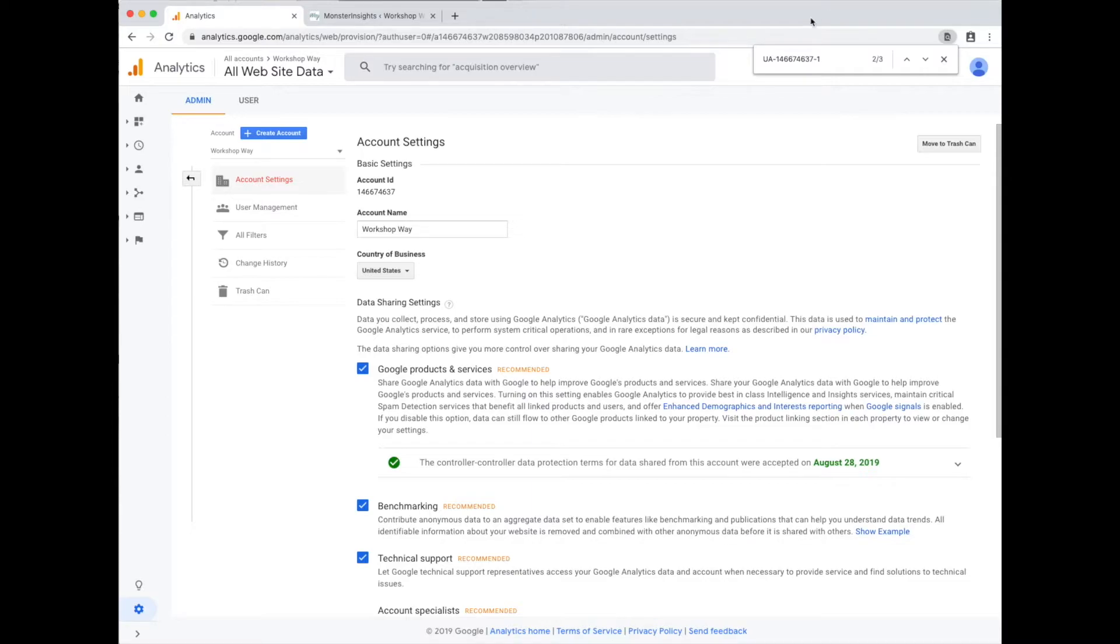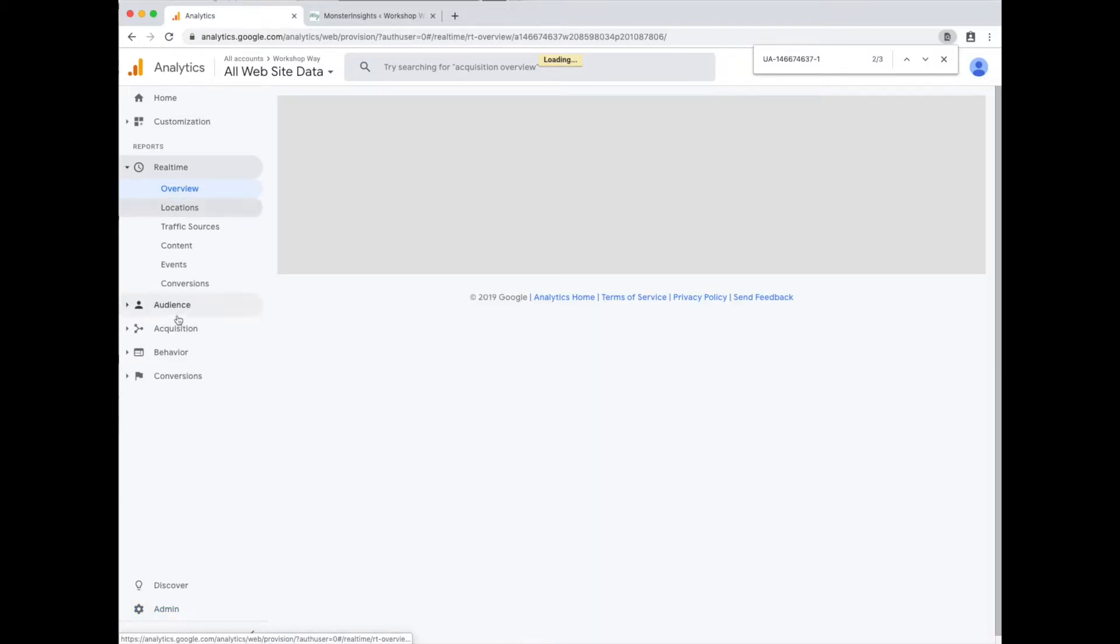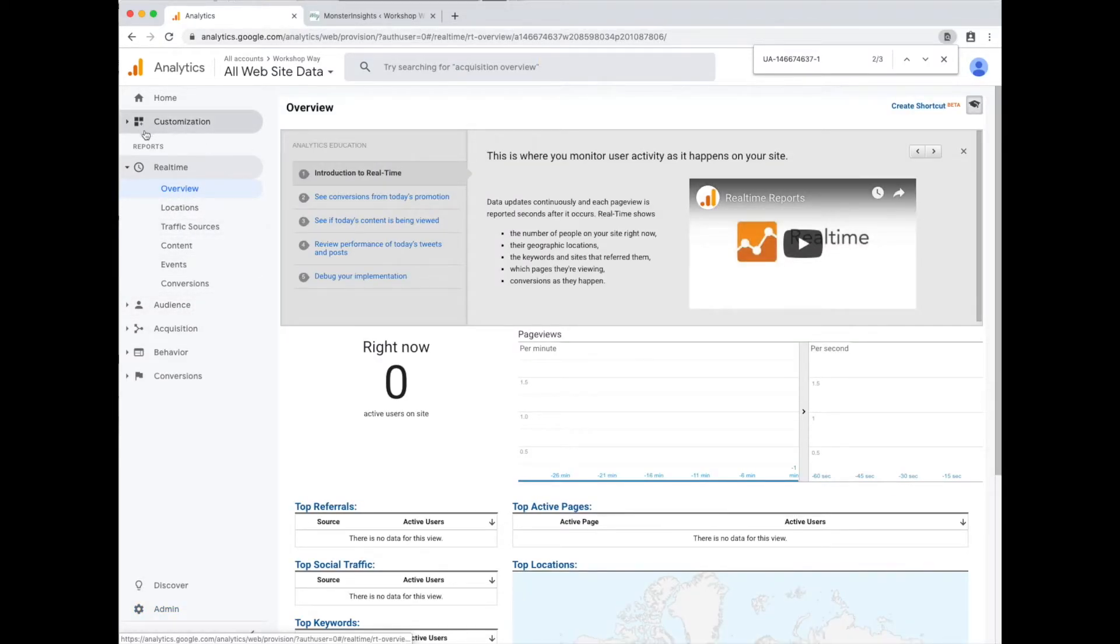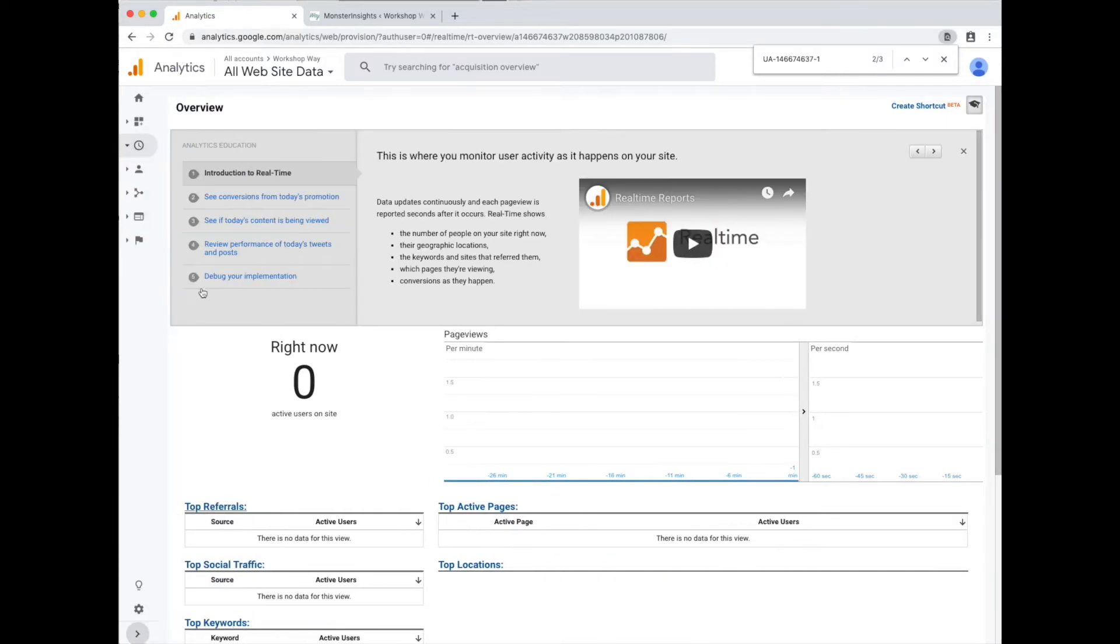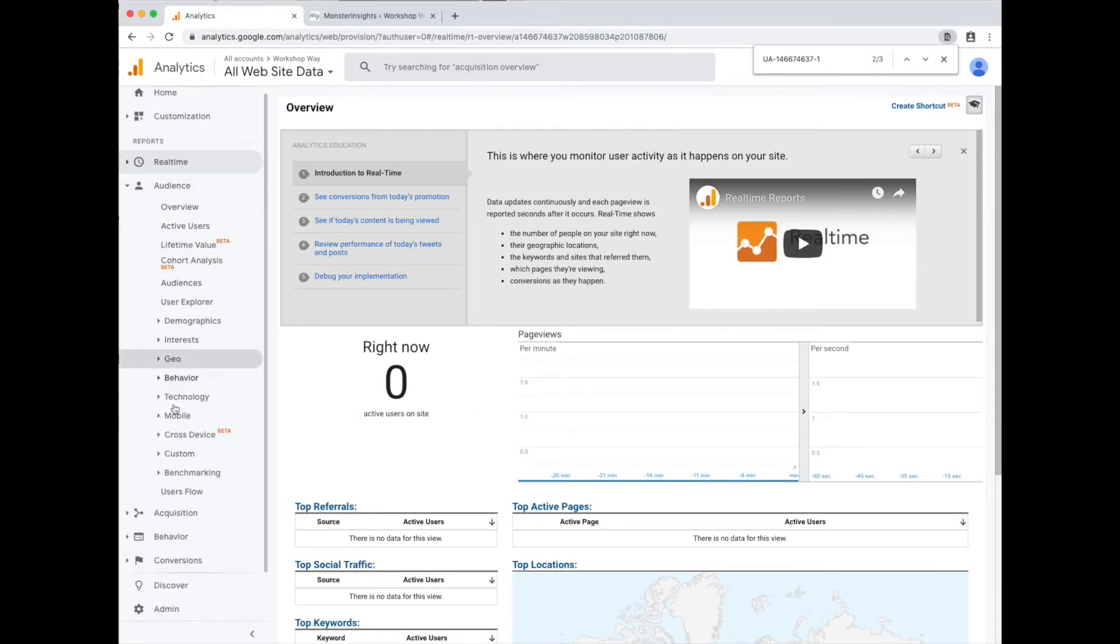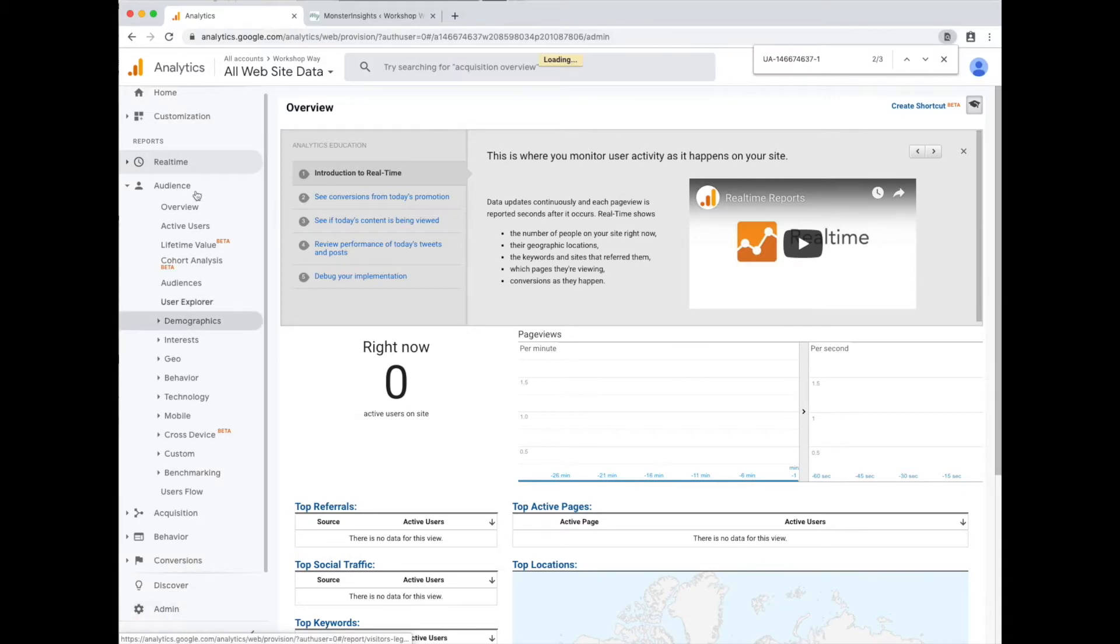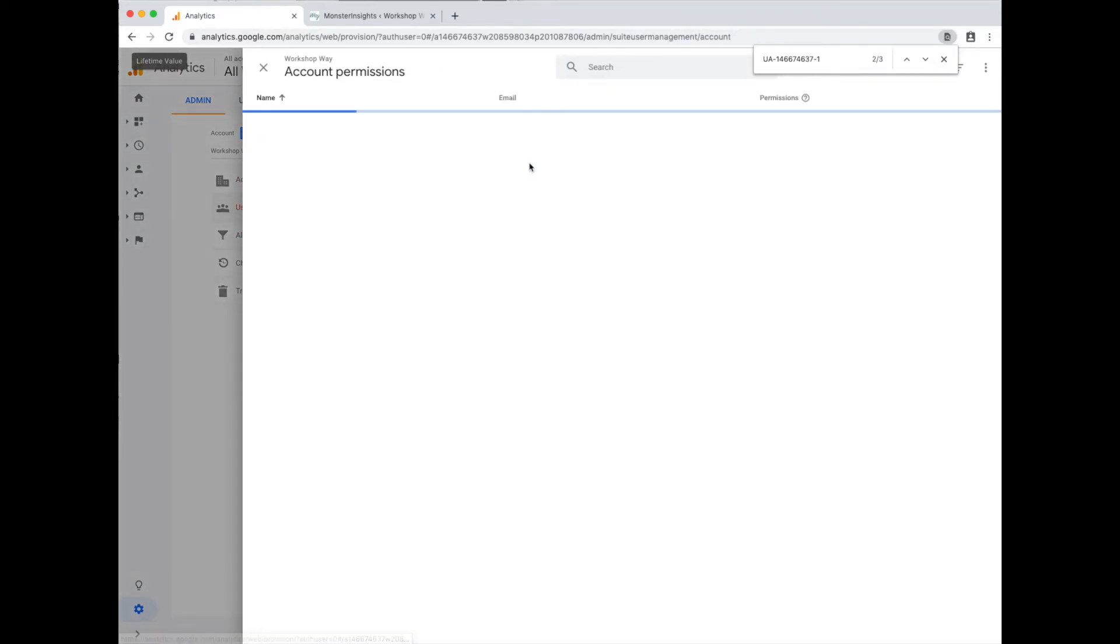The last part I forgot to mention was adding another user to the account. So once you're all set up, you can see over here on your sidebar, you've got all these different things. You'll notice you have to expand it natively. It comes like that, so you can expand to different views here. Go down to the admin section. On the account level, so there's three levels. Account property view. In the account level, under user management, you're going to add a new user.